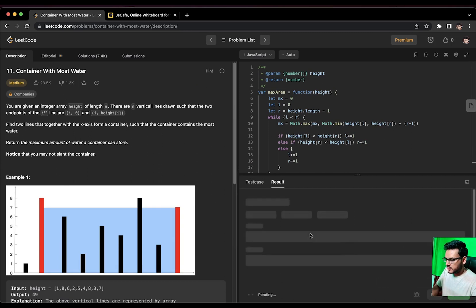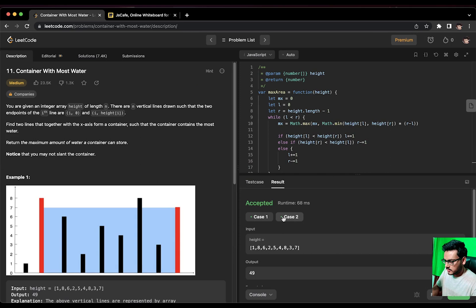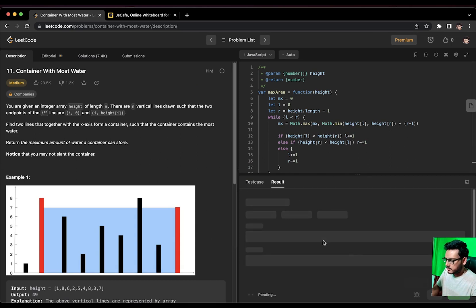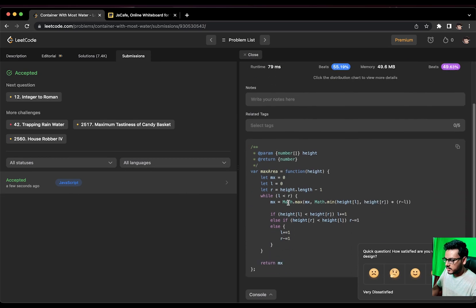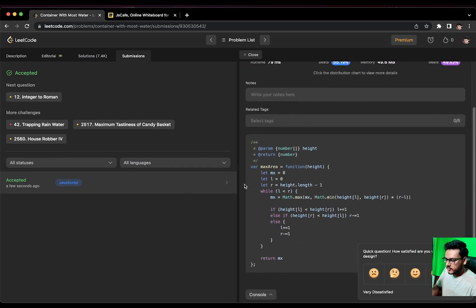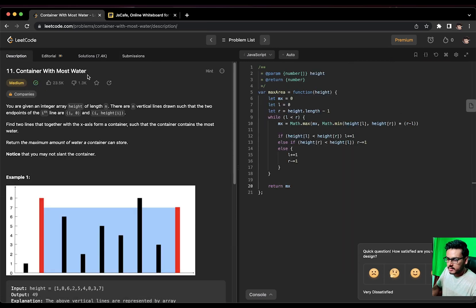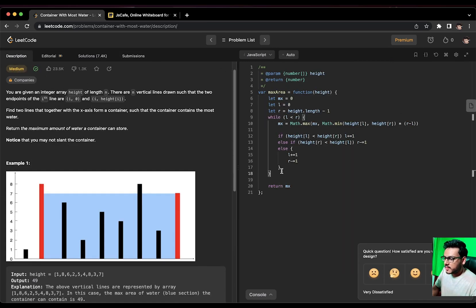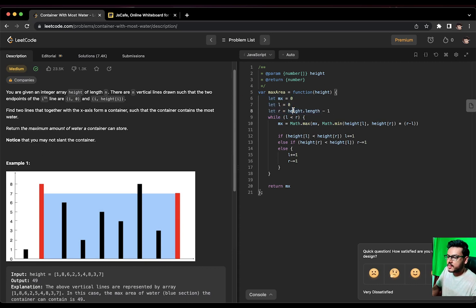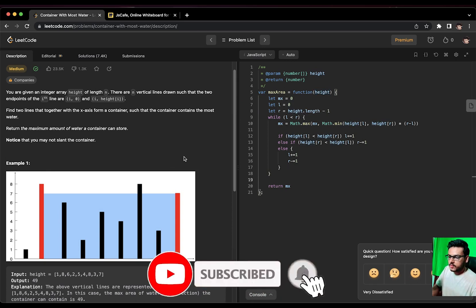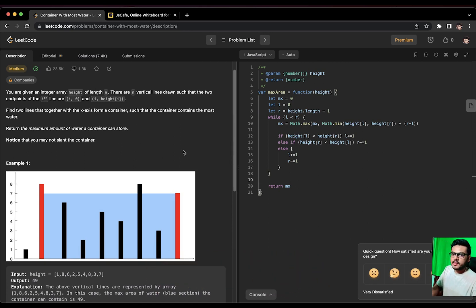Let's run the code — it was accepted! The time complexity is O(n) because we iterate over the array only once in a single while loop. The space complexity is O(1) because we are not using any extra space. That was the solution for 'Container With Most Water'. Hope you found it useful — if you have any doubts or questions, let me know in the comments. See you in the next one, take care, goodbye.